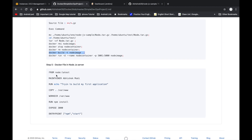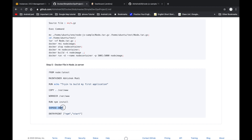Here is the Dockerfile: we download the latest Node.js from Docker Hub, copy all files from the current directory, define the working directory, run npm install to install all dependencies, expose the port, and set the entry point as 'npm start' — so whenever the container starts, this command executes. Now let's go to Jenkins and set up all these steps.